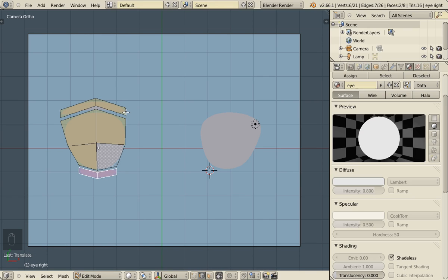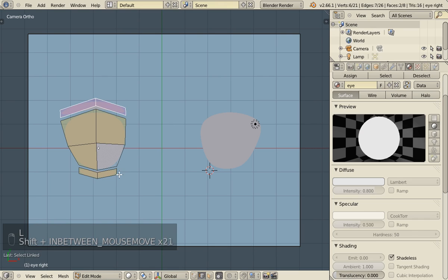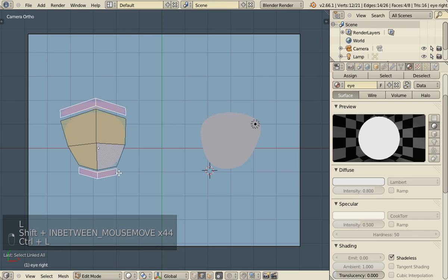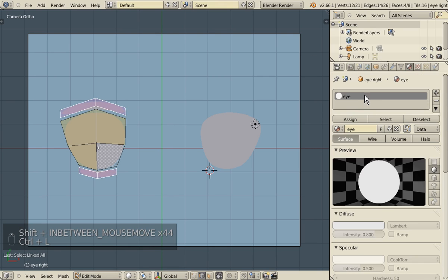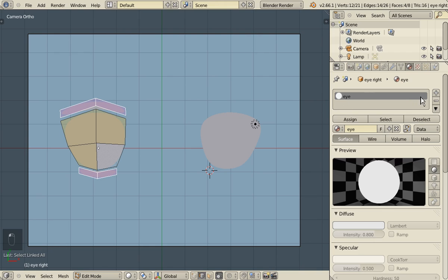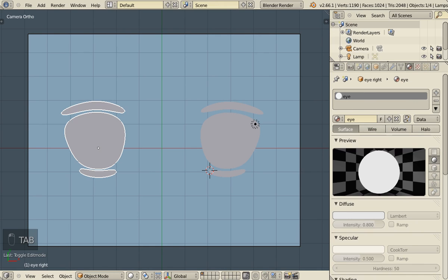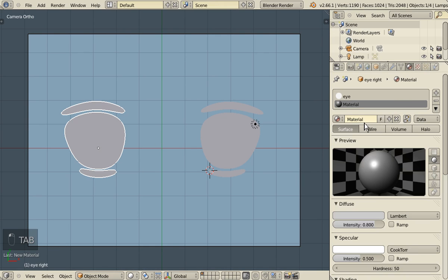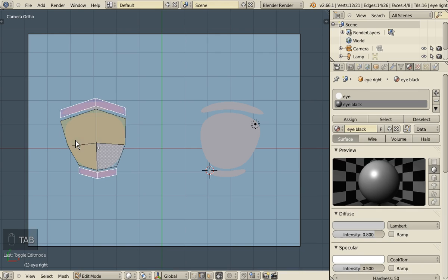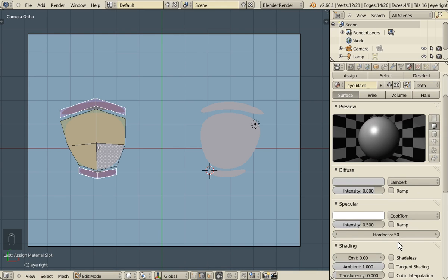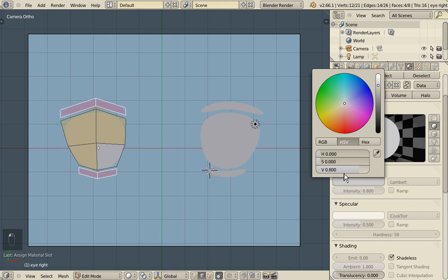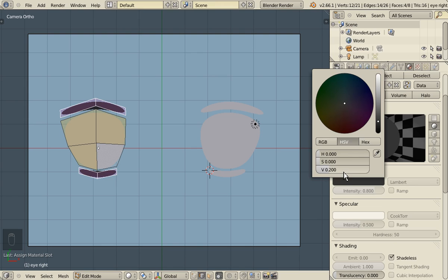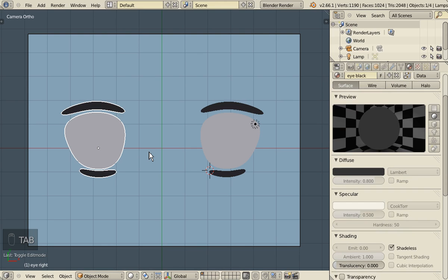And we are going to give them a black color. So in the material options, go back to object mode, add a new material, call it eye black. Back in edit mode, assign these selected faces to this material. And just as the other material, make it shadeless and almost black like 0.2 for example.